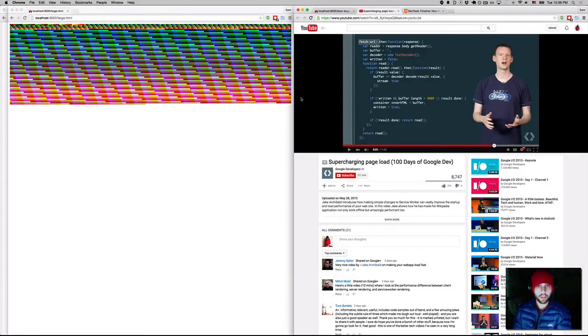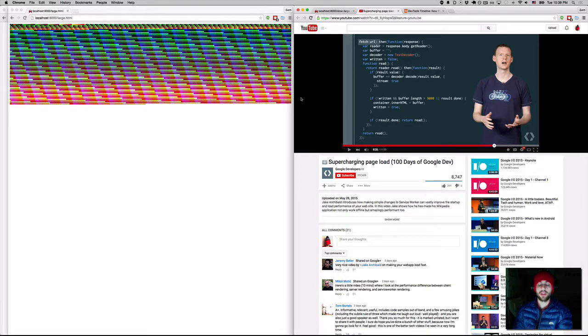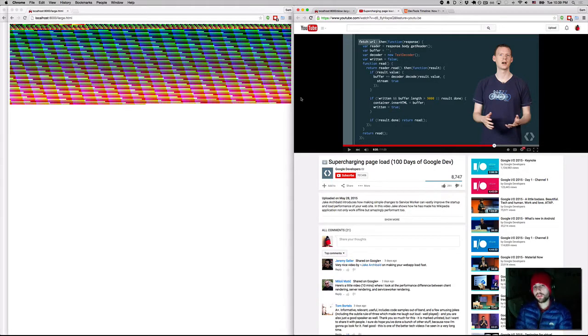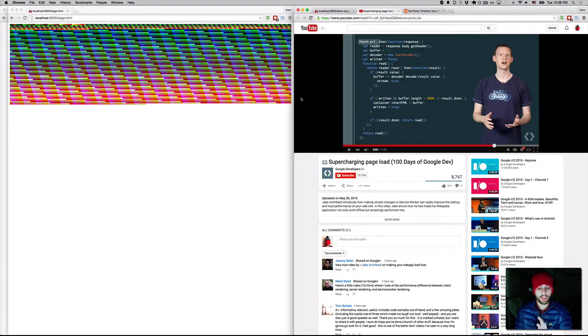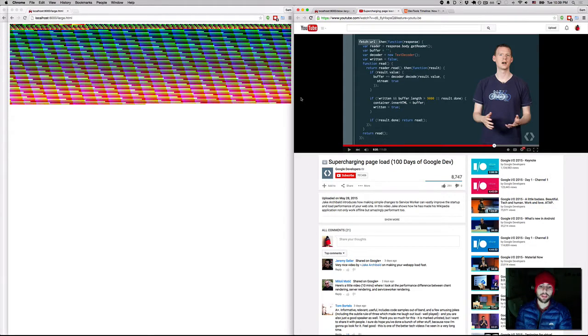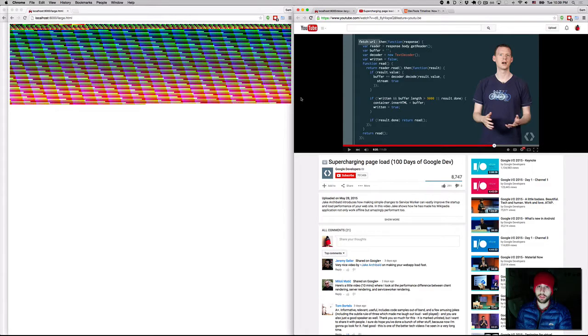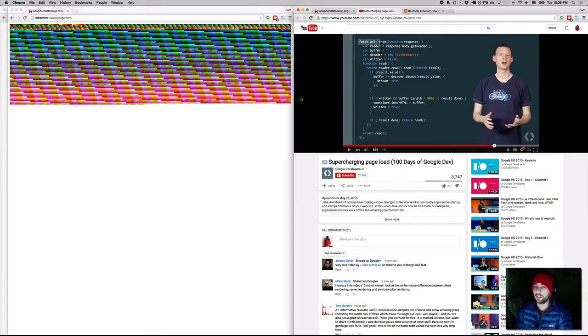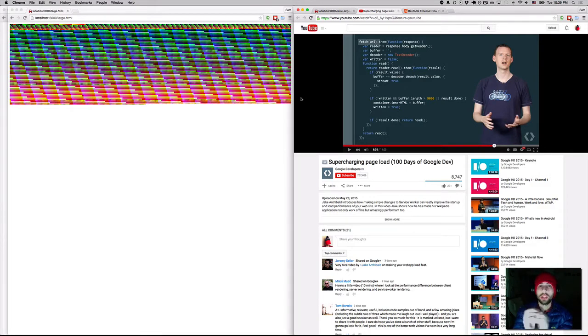So the other day Jake did a video on combining some of the new features in Chrome with HTTP2, meaning that he used fetch with streaming responses from a server to dynamically inject HTML progressively into a page. And this got me thinking, what if we could do the same thing with CSS?